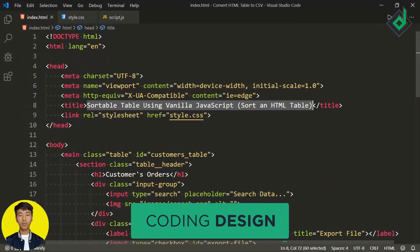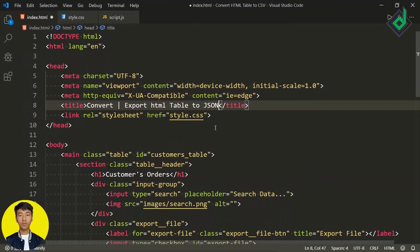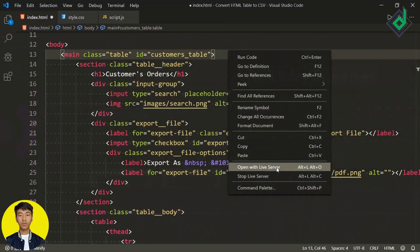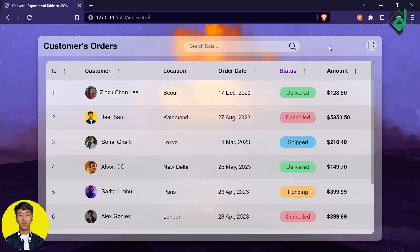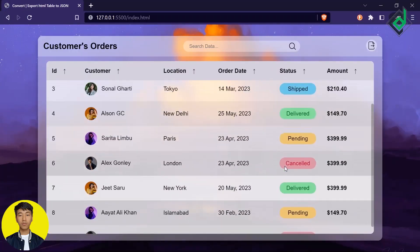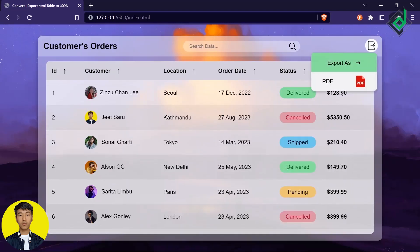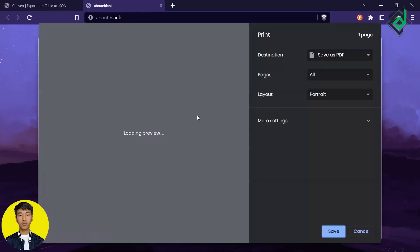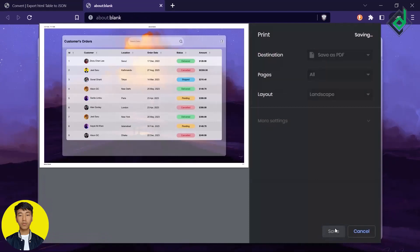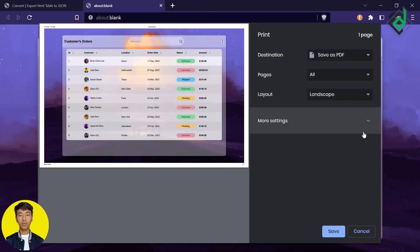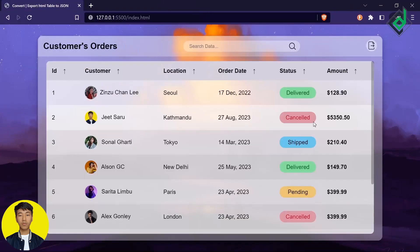Let's change the title to 'Convert and Export HTML Table to JSON.' With the help of the Live Server extension, let's open the index.html file in our default browser. All this code is taken from last week's video, where I showed you how to convert and export an HTML table to a PDF file. The video link will be given in the description below or at the top-right corner in the info button.